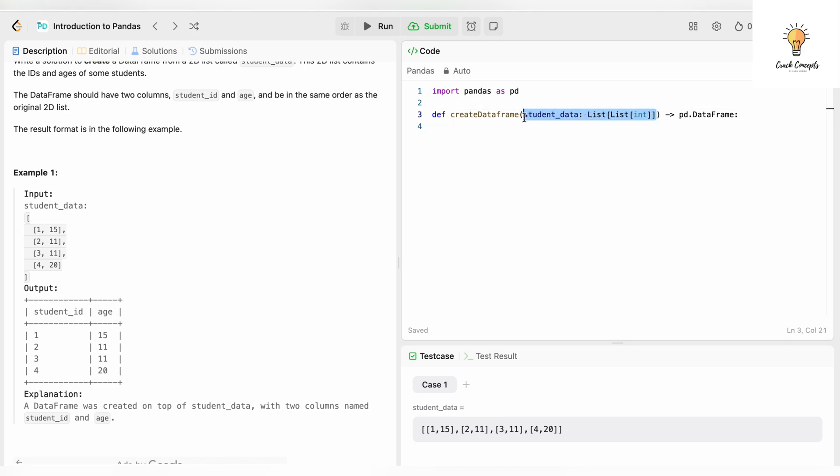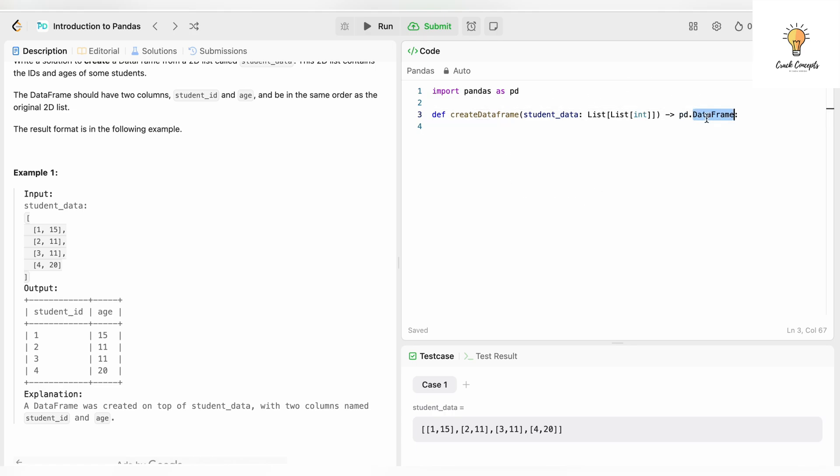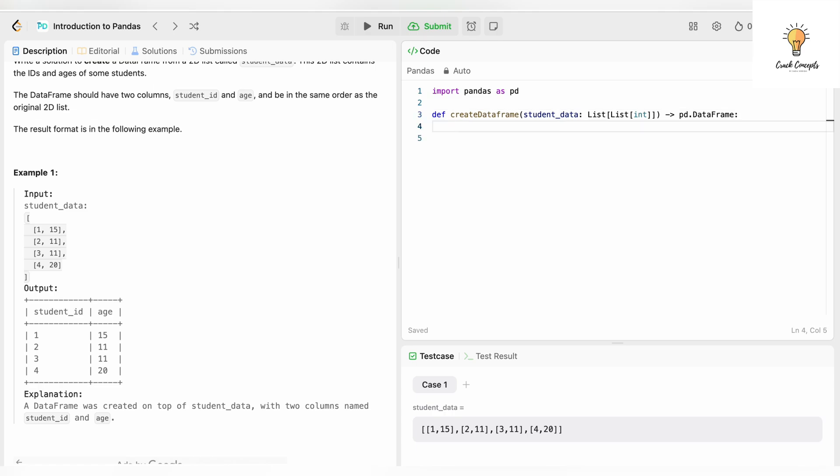This is the name of the list, our input parameter. Whenever this function is called, a 2D list will be in the parameter. It will be sent with a 2D list and it should return pd.DataFrame. This function should return a DataFrame - pd is an alias for pandas - so pd.DataFrame. We need a colon here, and indentation is a must in Python.